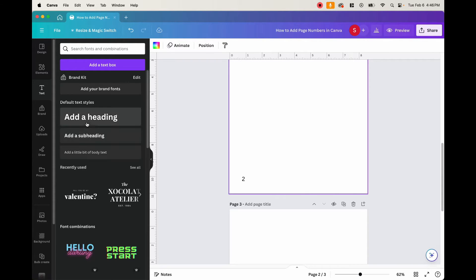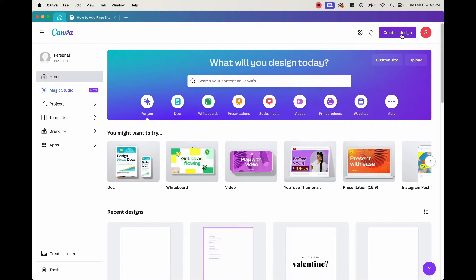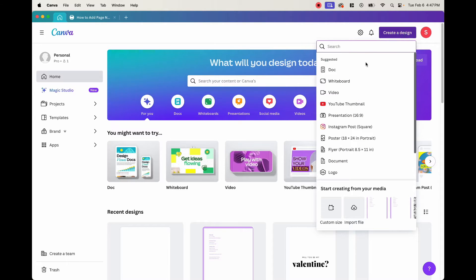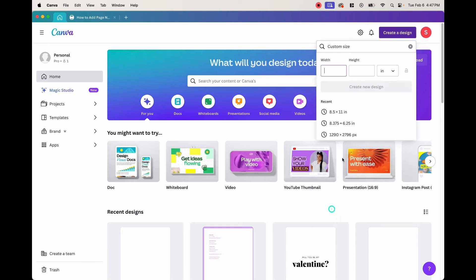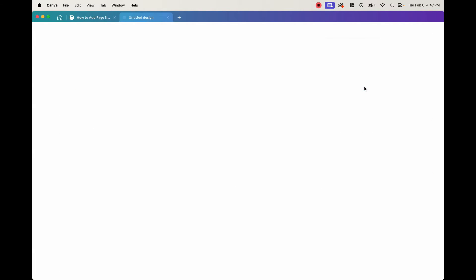What I want you to do is open up Canva and then open up a blank document. To do that, click up here where it says Create a Design. The document we want to create is an eight and a half by eleven, but I like to use the custom size anyway. Make sure this is in inches because usually it'll be selected in pixels. Put eight and a half for the width and eleven for the height, then click Create the Design.